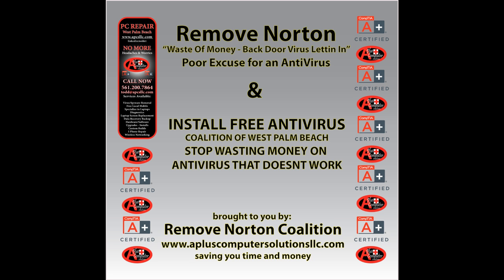One of these programs that we're going to talk about today, and I'm going to show you how to save some money and get a better service on top of that, is called Norton Antivirus.